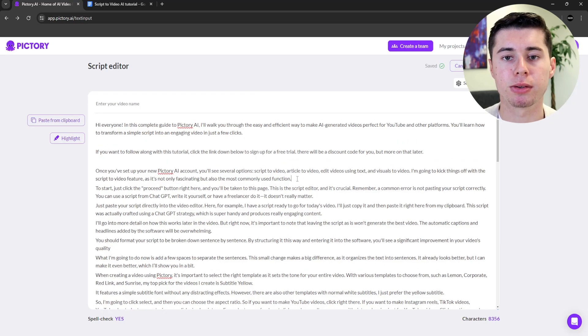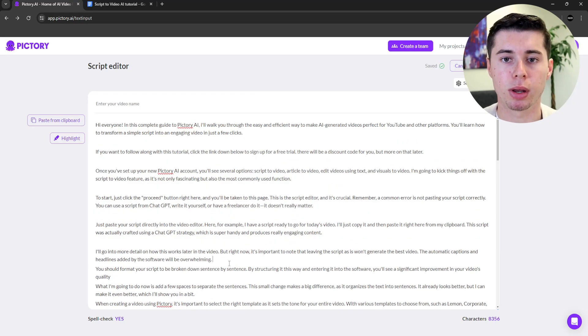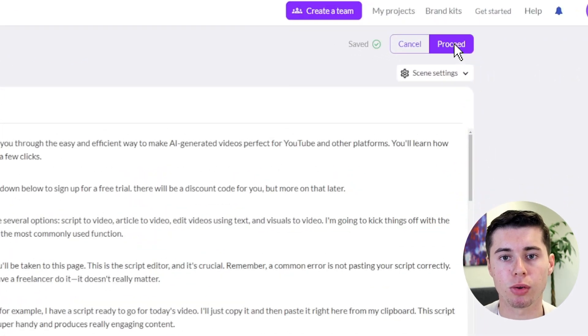This script was actually crafted using a ChatGPT strategy, which is super handy and produces really engaging content. I'll go into more detail on how this works later in the video, but right now it's important to note that leaving the script as-is won't generate the best video. The automatic captions and headlines added by the software will be overwhelming. You should format your script to be broken down sentence by sentence. By structuring it this way, you'll see a significant improvement in your video's quality. I'm going to add a few spaces to separate the sentences — it already looks better, but I can make it even better, which I'll show you in a bit.